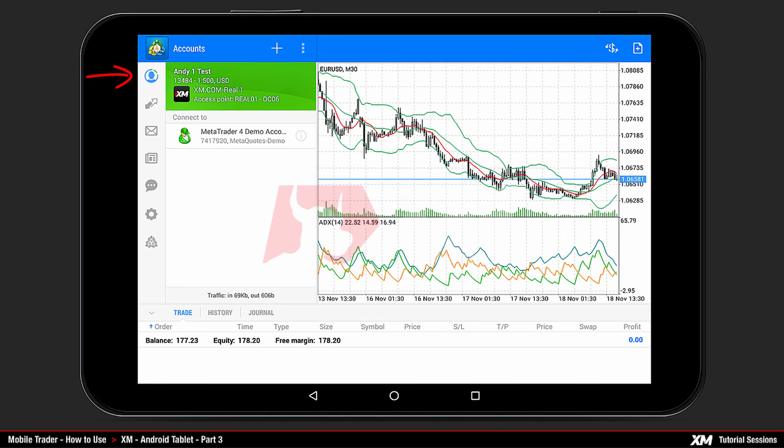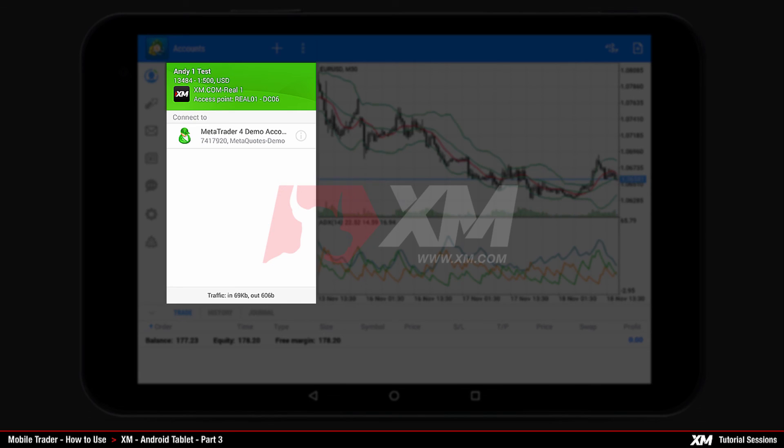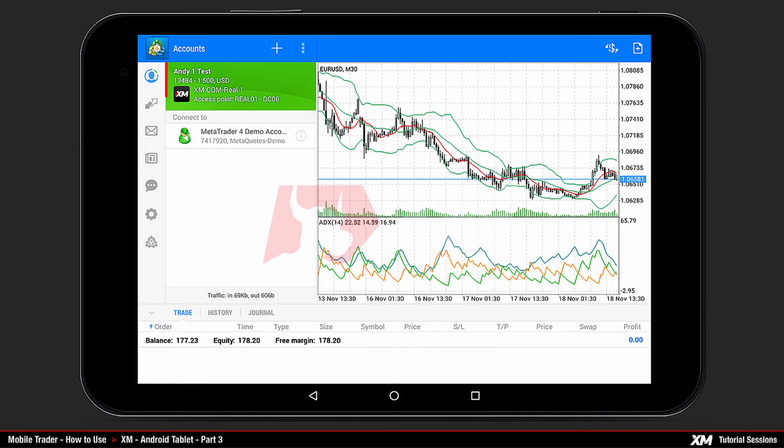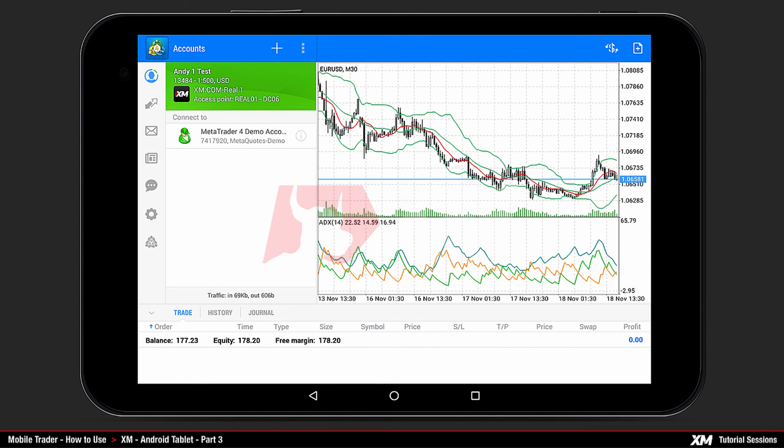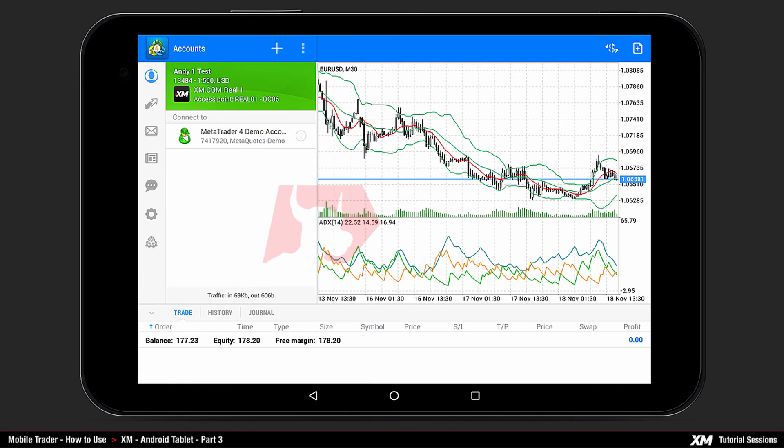By clicking the Account button, located on the top left side of the Main Window screen, an Accounts window will open with several login options. On the top, you can see your current account details. The green box indicates that the account is connected online.